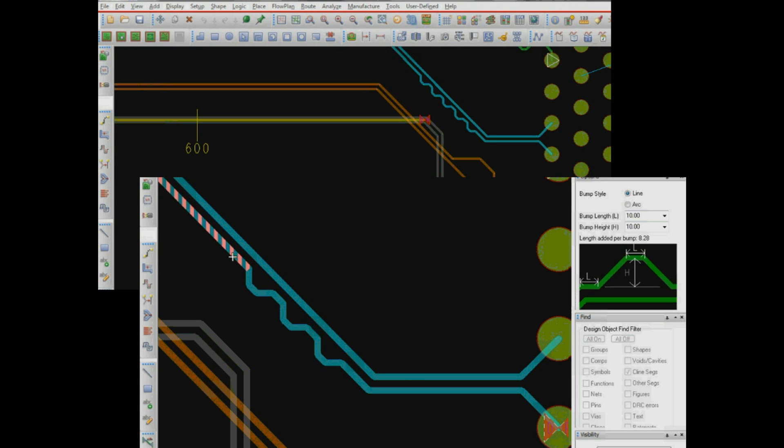Dynamic phase control of differential pair signals gives real-time visual feedback on how out of phase the pair has become. Then delay bumps can be added quickly to one side of the pair to bring them back into phase.